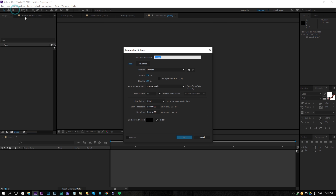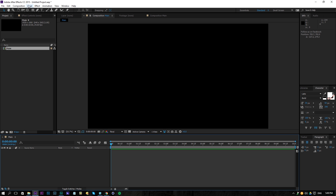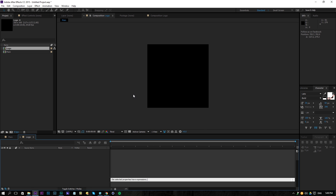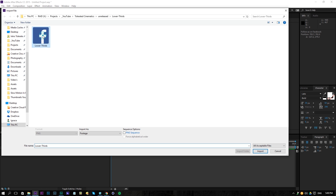So we have our composition — let's create a new composition and rename this to Main. I will change my width and height to Full HD 1920x1080p, change it to 10 seconds and click OK. Then I will create a new composition right away and rename this to Logo, and change my width and height to 350. I think that's an OK width and height, and import my logo right here.